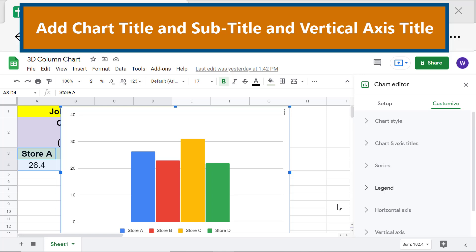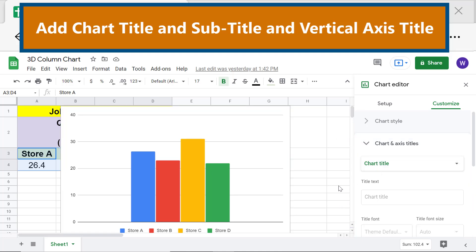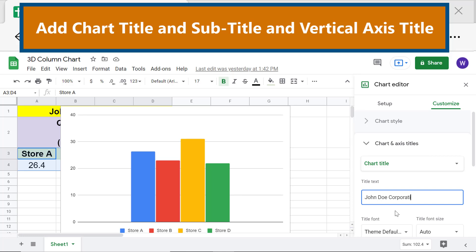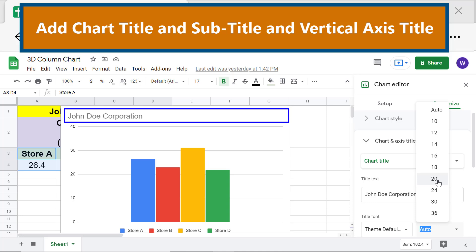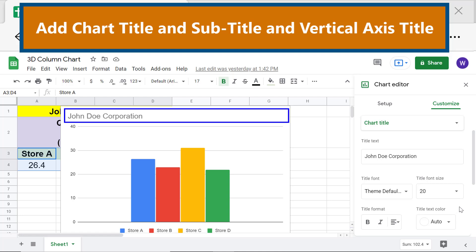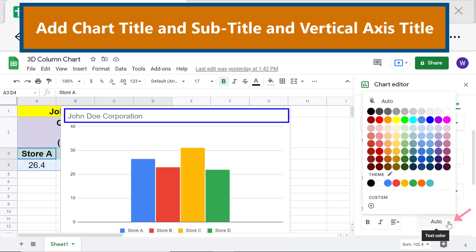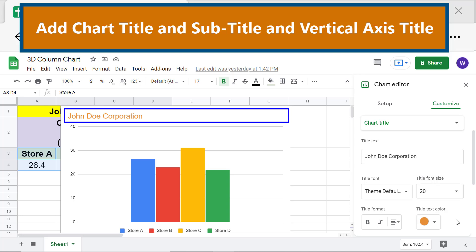Now, add a chart title and subtitle and a vertical axis title. Click Chart and Axis Titles, then type the title. To change the font size, click the down arrow and select a font size. Scroll down. To change the text color, click the down arrow and select a color. To apply the bold style, click the Bold button. To center-align the text, click the down arrow and click Center.